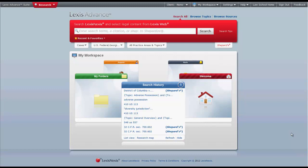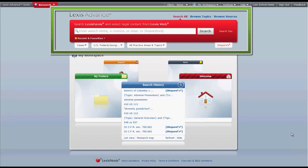The purpose of this video is to give you an overview of how to find statutory law in Lexis Advance. You can find statutes in Lexis Advance through a combination of browsing and searching methods using the Lexis Advance search box.